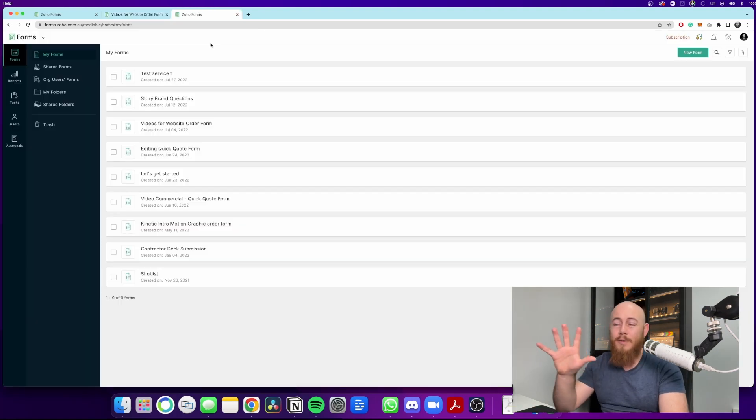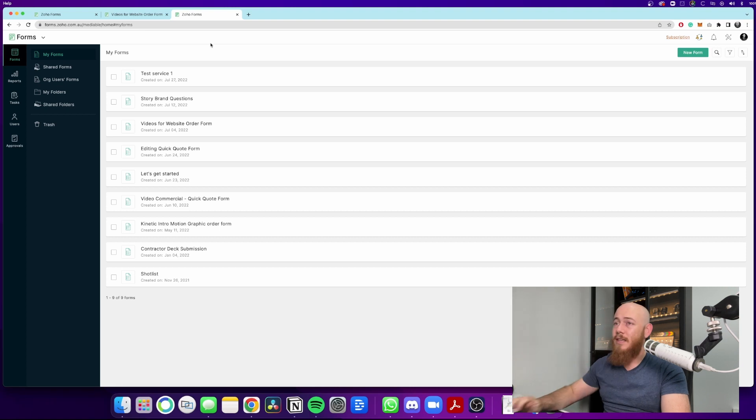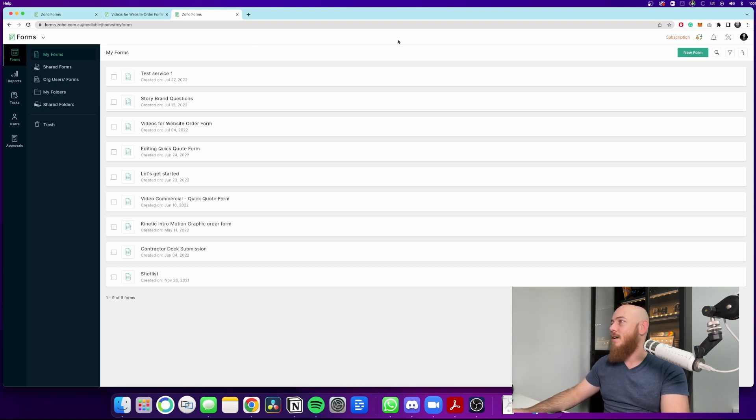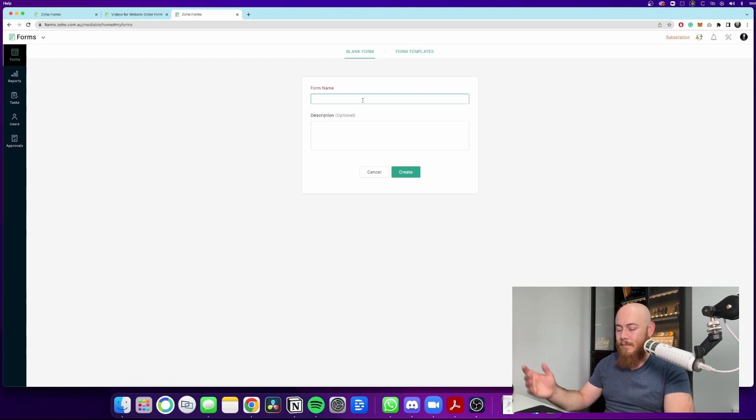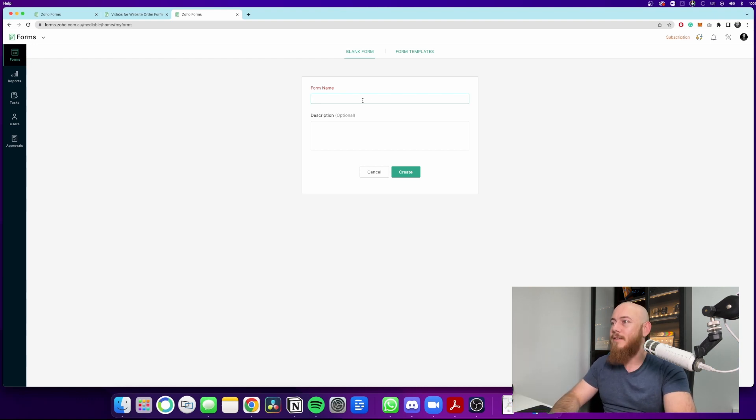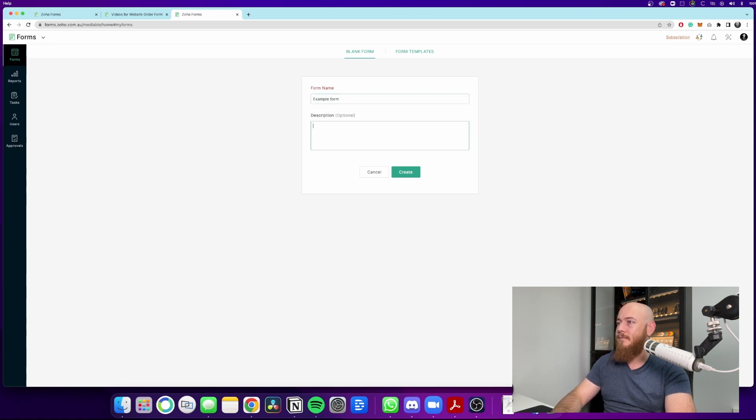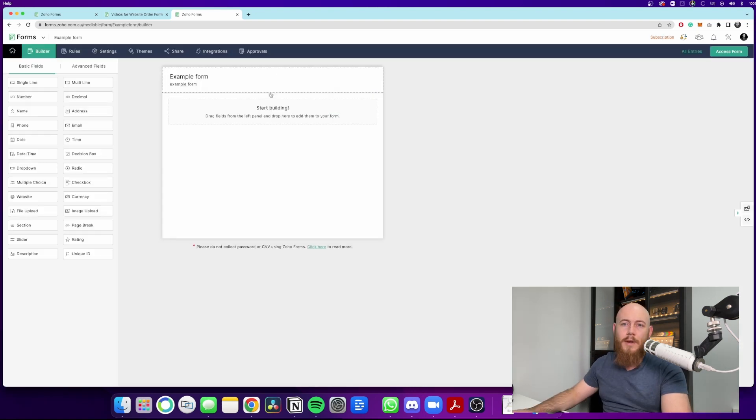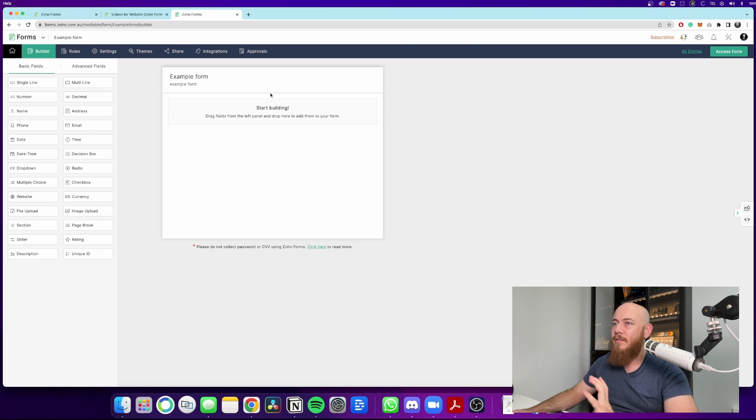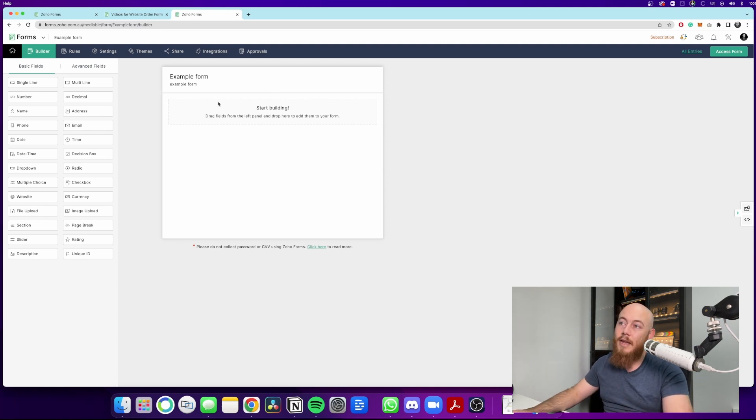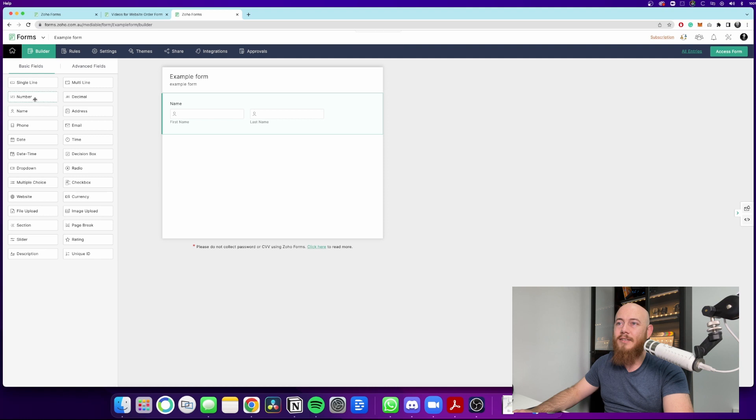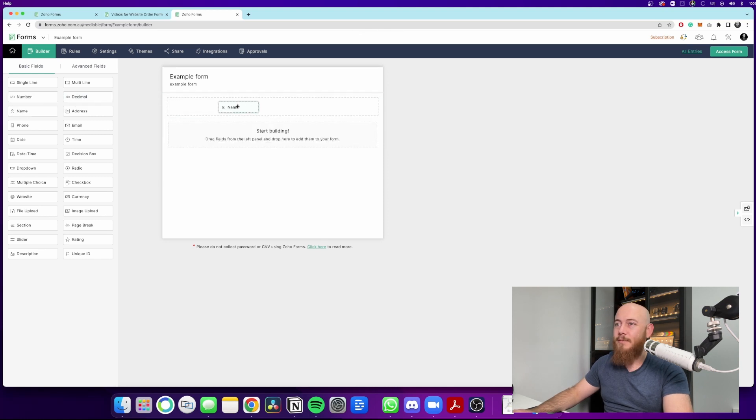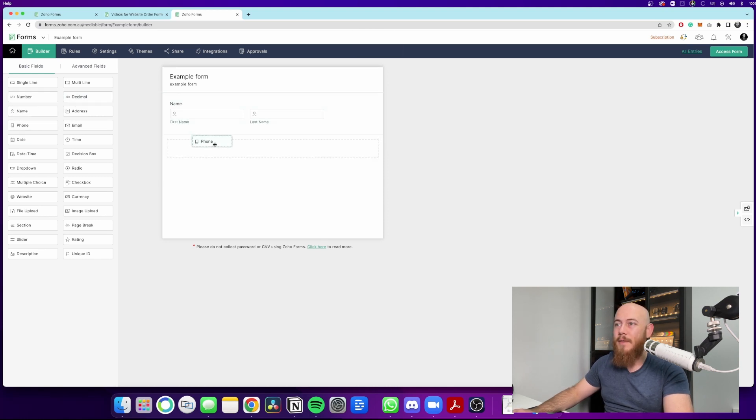So first thing we're going to do is here we are in the Zoho Forms home page. If you've built a form before, if you're new to this, the first step is to click new form and I'm going to just write out what this is. So this is going to be a test form. Let's call it an example form. So now we're in here, we've got to just think, what are the first things we're going to need to know when we're getting a new client? And that's going to be their contact details. So contact details, pretty standard stuff. So we'll go with the name, a phone and an email.